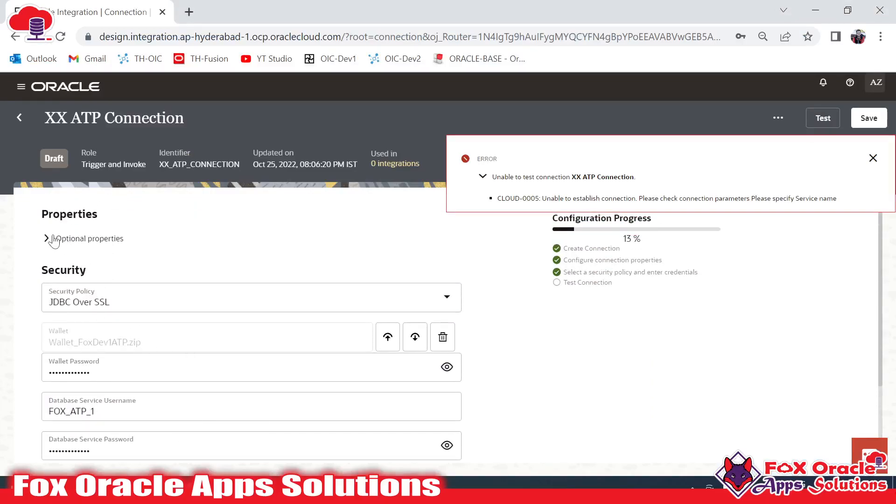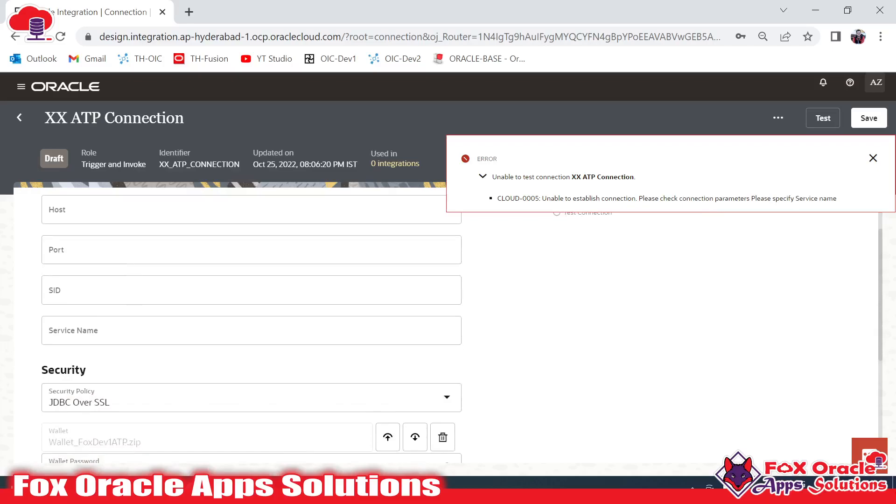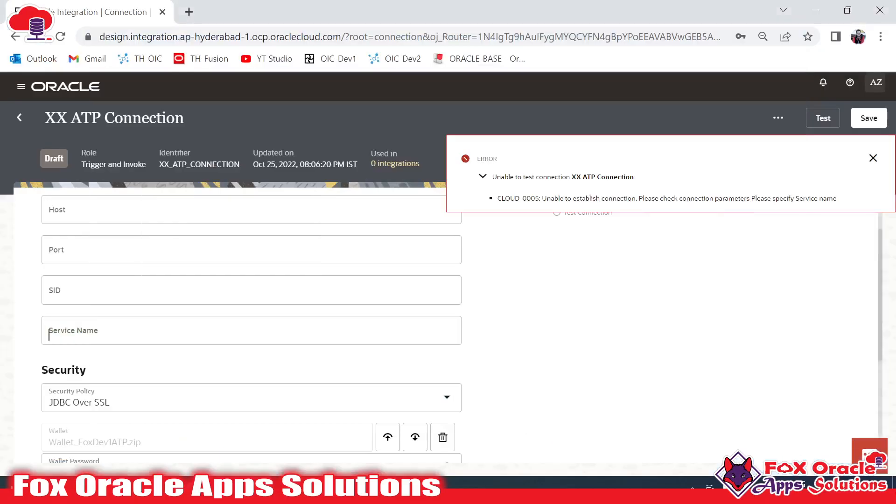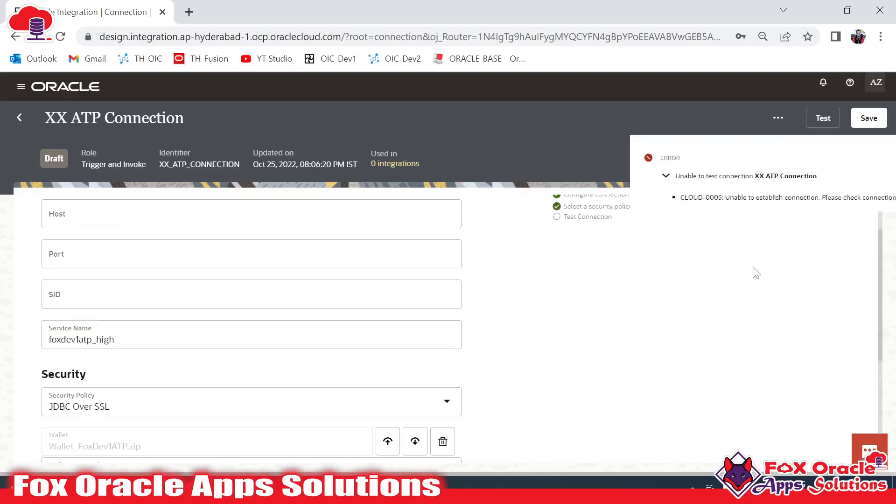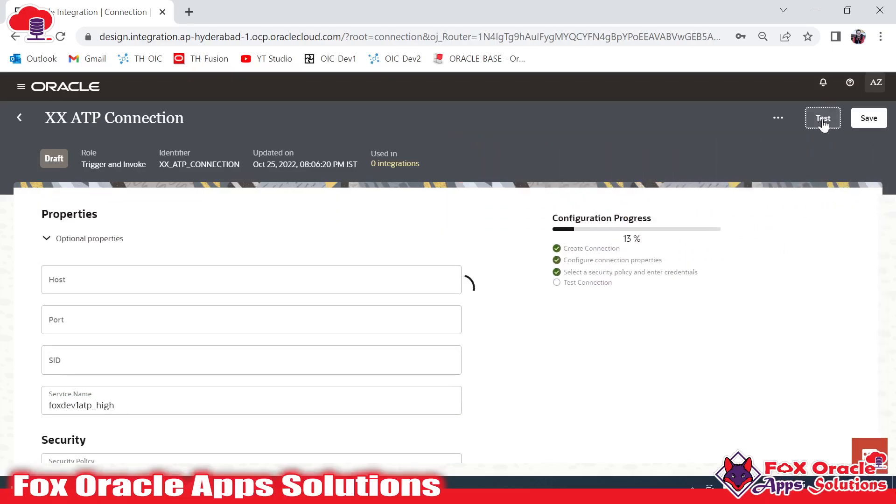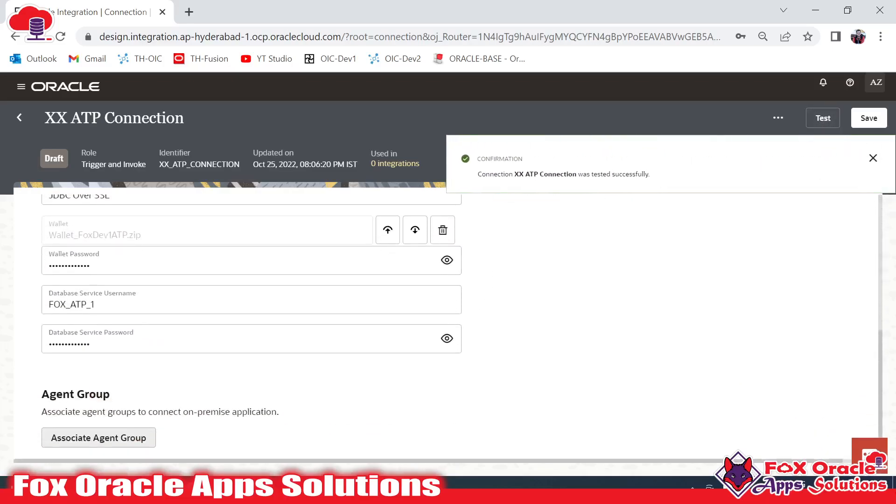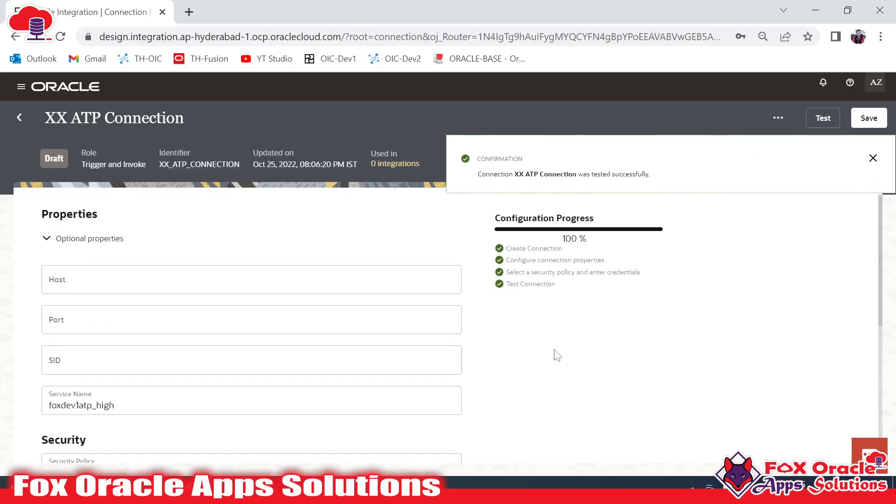In Optional, here I have to provide the service. You can see the service is foxdev1_atp_high. Now I have to click on Test so that it can verify and it will be able to create the connection. Now you can see